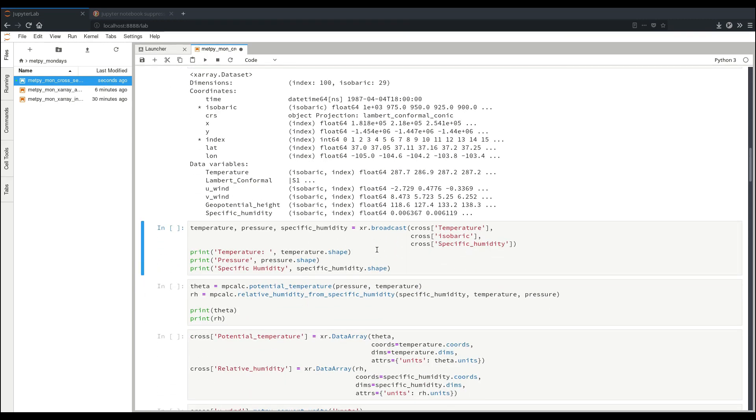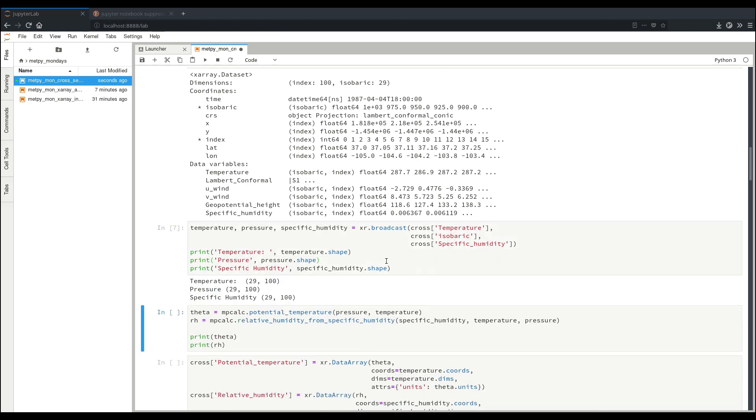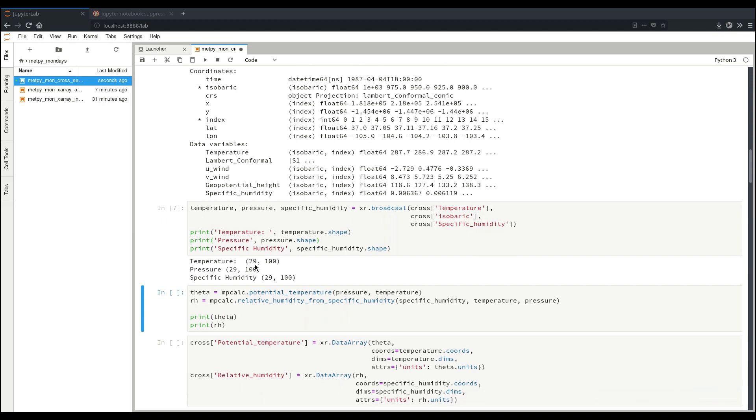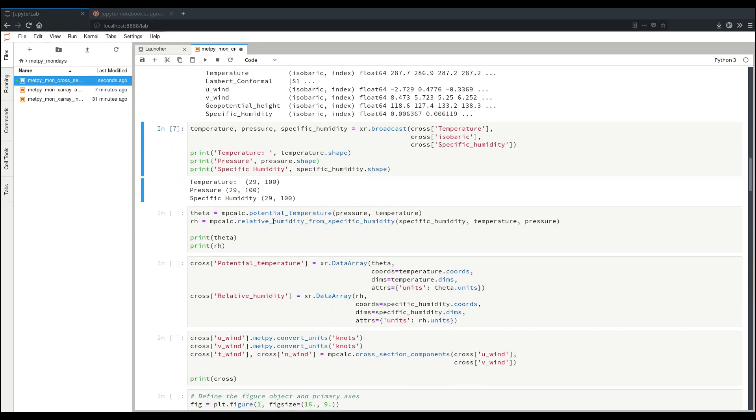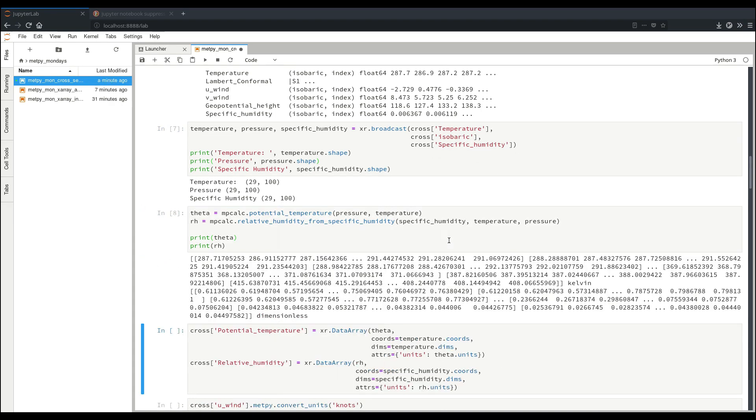Now, we can do some calculations with this. As referenced in the past video, we need to make sure that our data arrays end up being in the same size in order for our calculations to understand them properly. So in this case, we'll broadcast together our temperature, our pressure, and our specific humidity to make sure that they all end up having the same shape, so that it'll work well with our calculations. Here, we have 29 corresponding to our vertical, and 100, our index along the cross-section path. So now, we can calculate our potential temperature and our relative humidity from the data that we have, and we have them here as pint quantities.